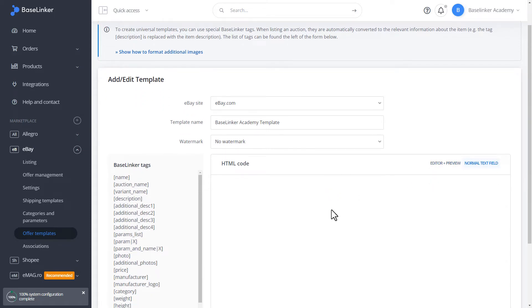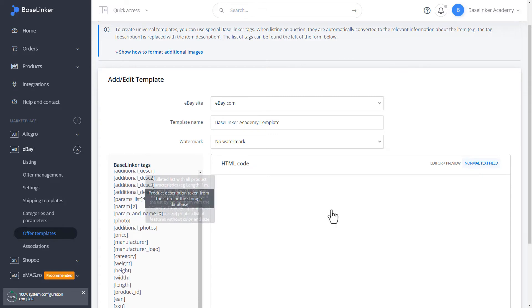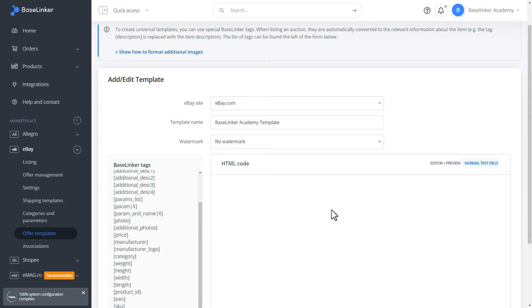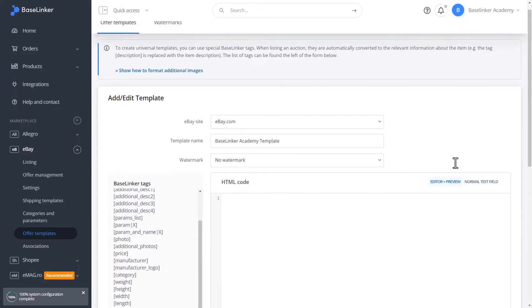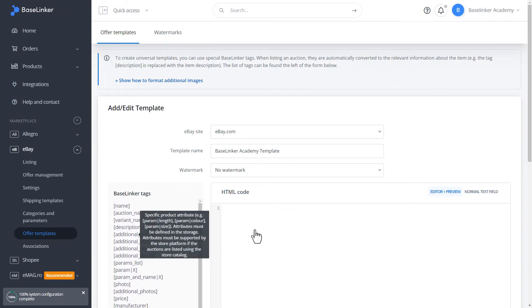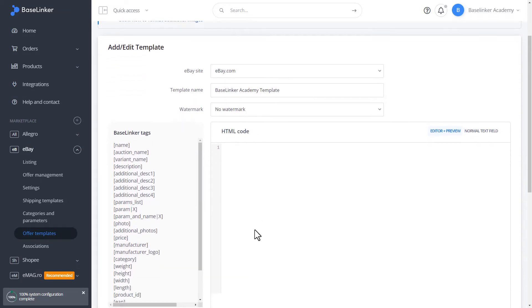On the left side, there are tags that we can use while building the template. Let's do open square bracket, auction name, close square bracket, format as header.